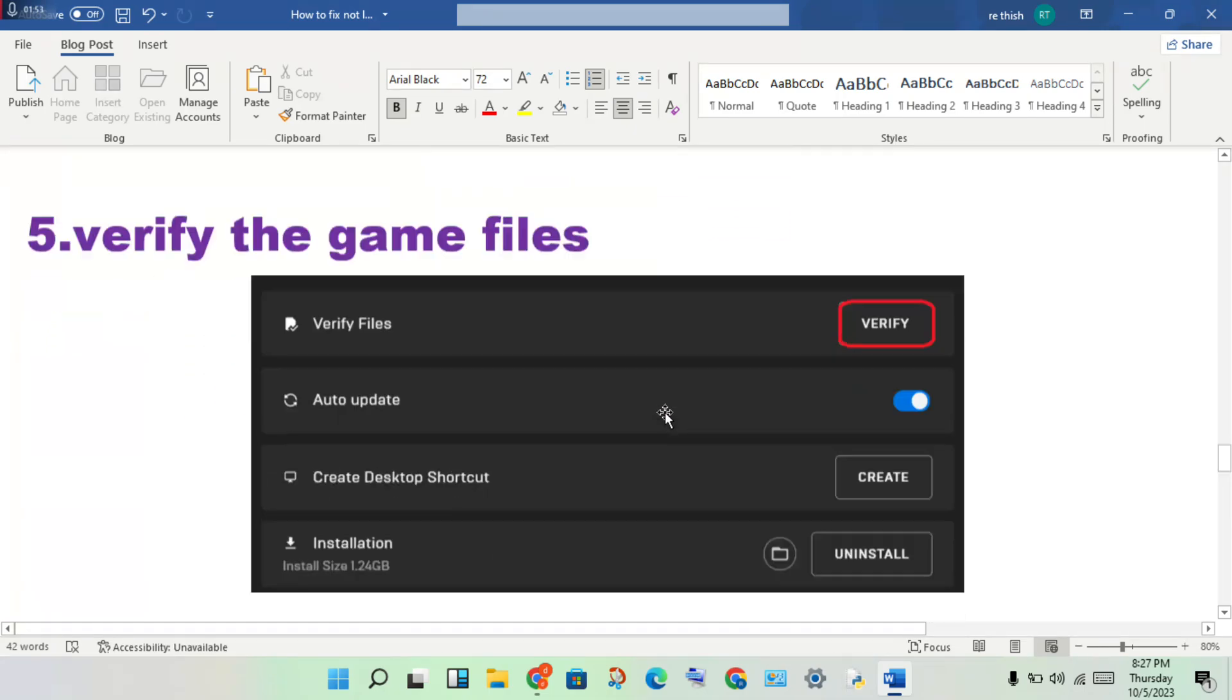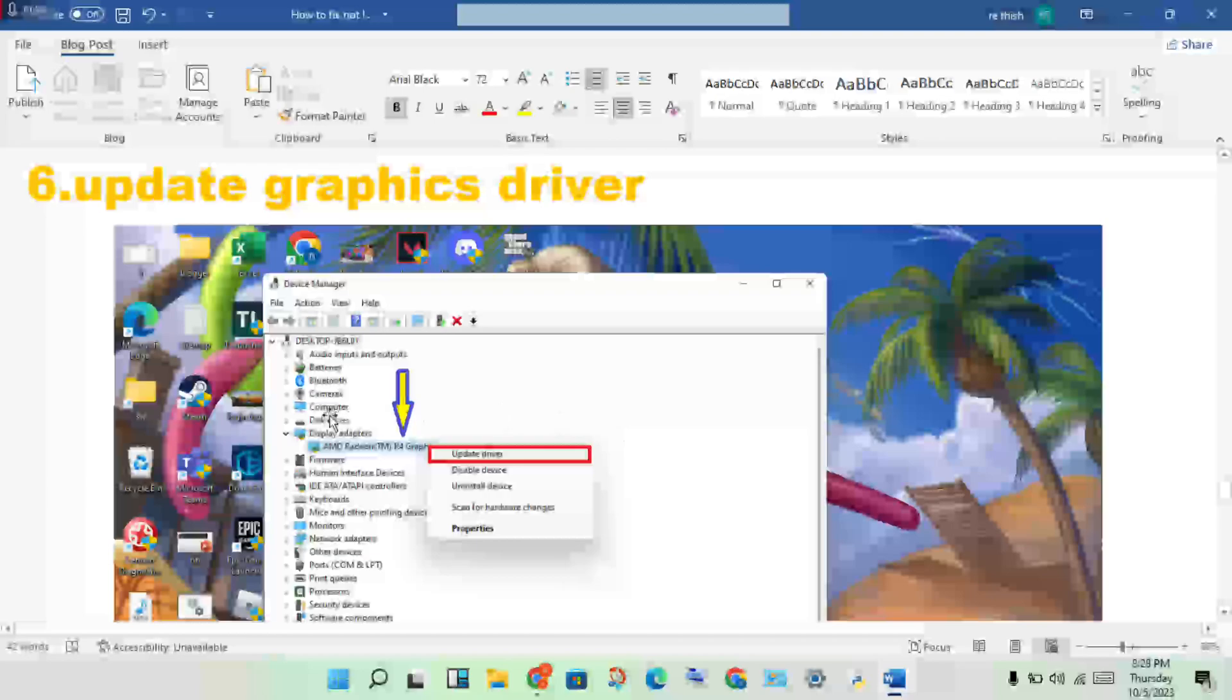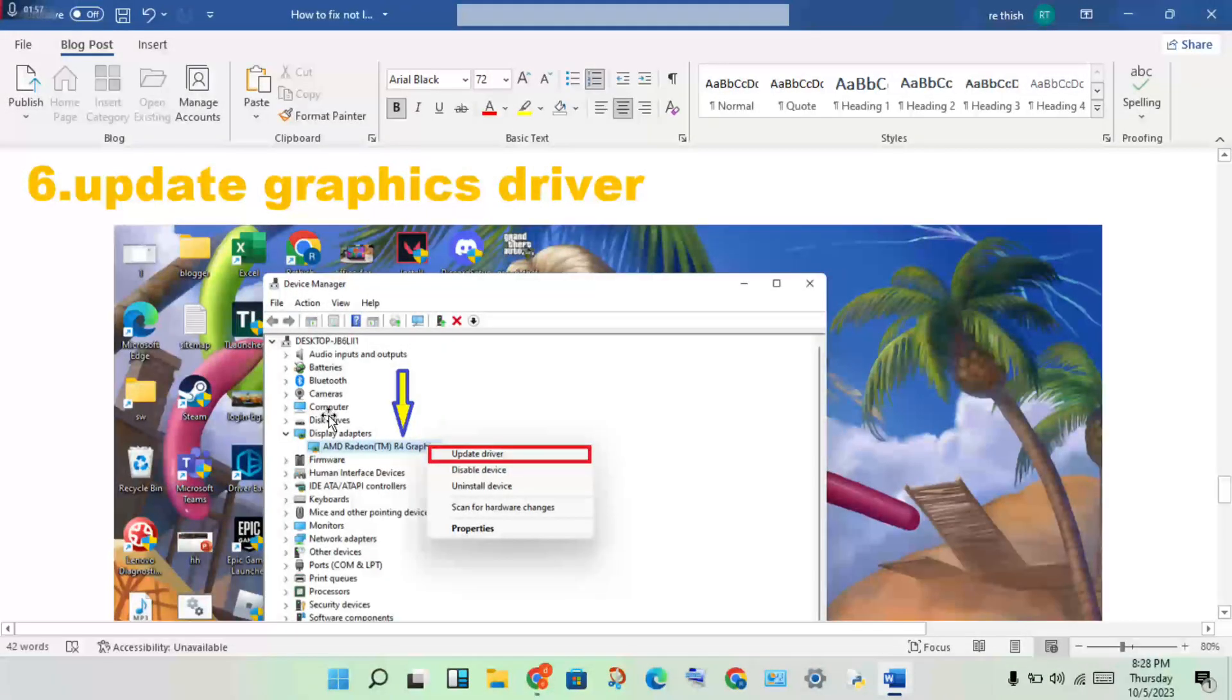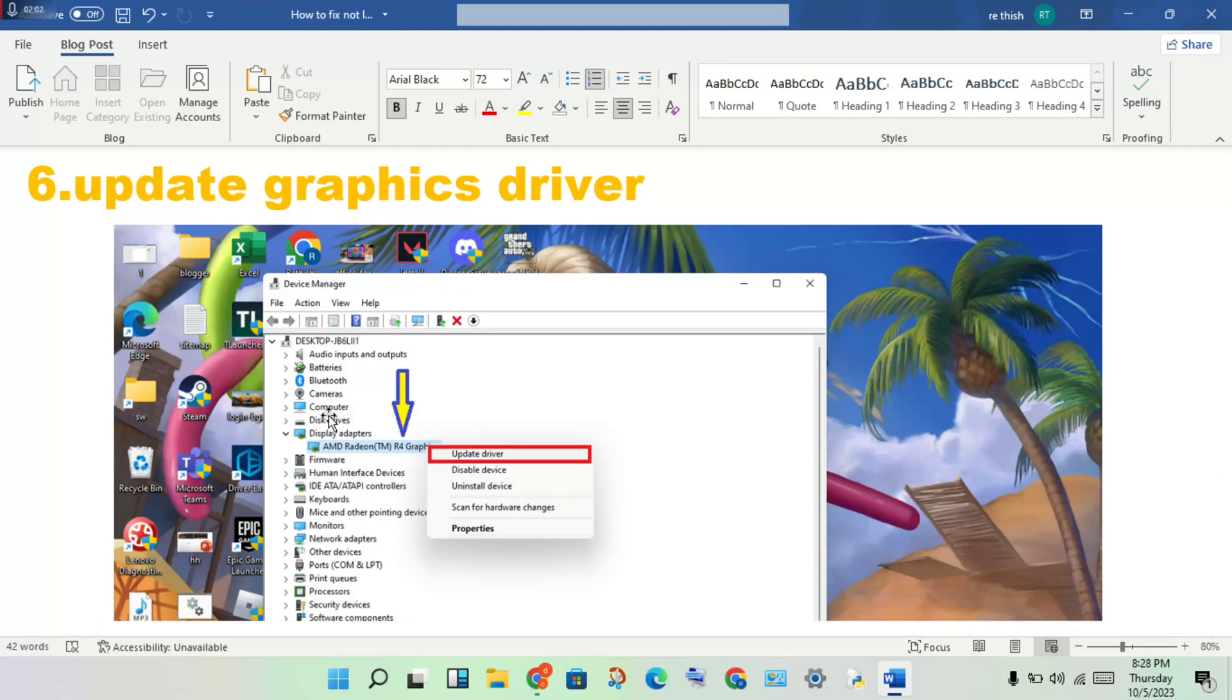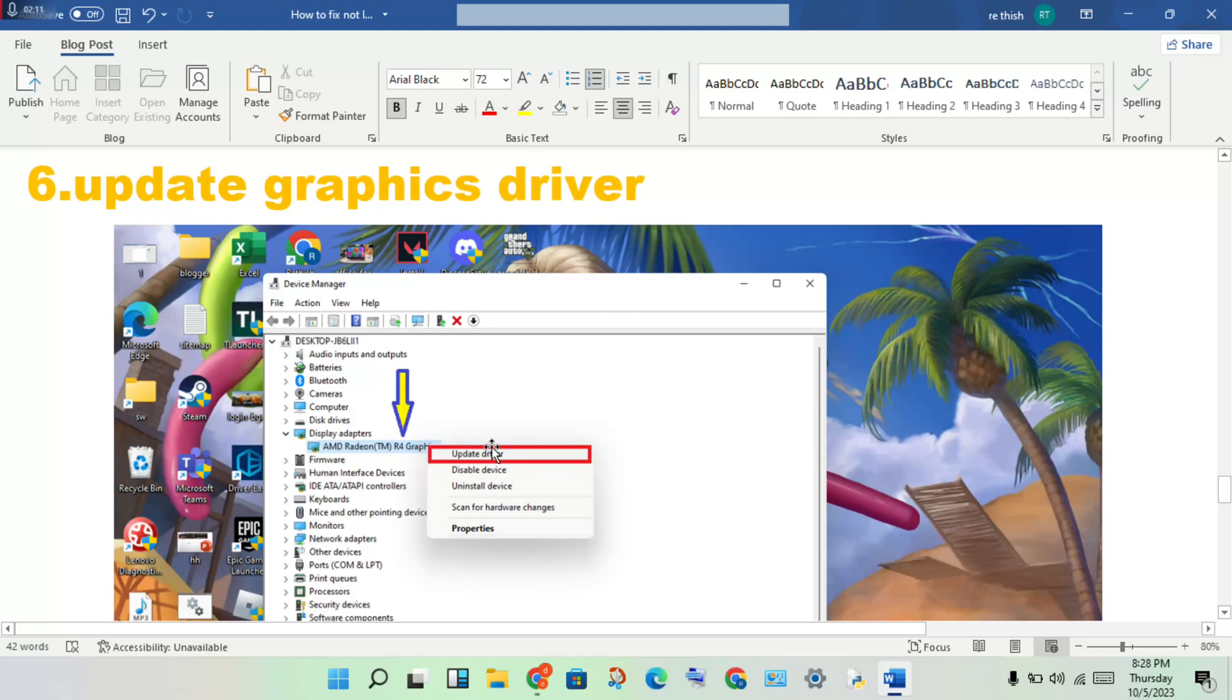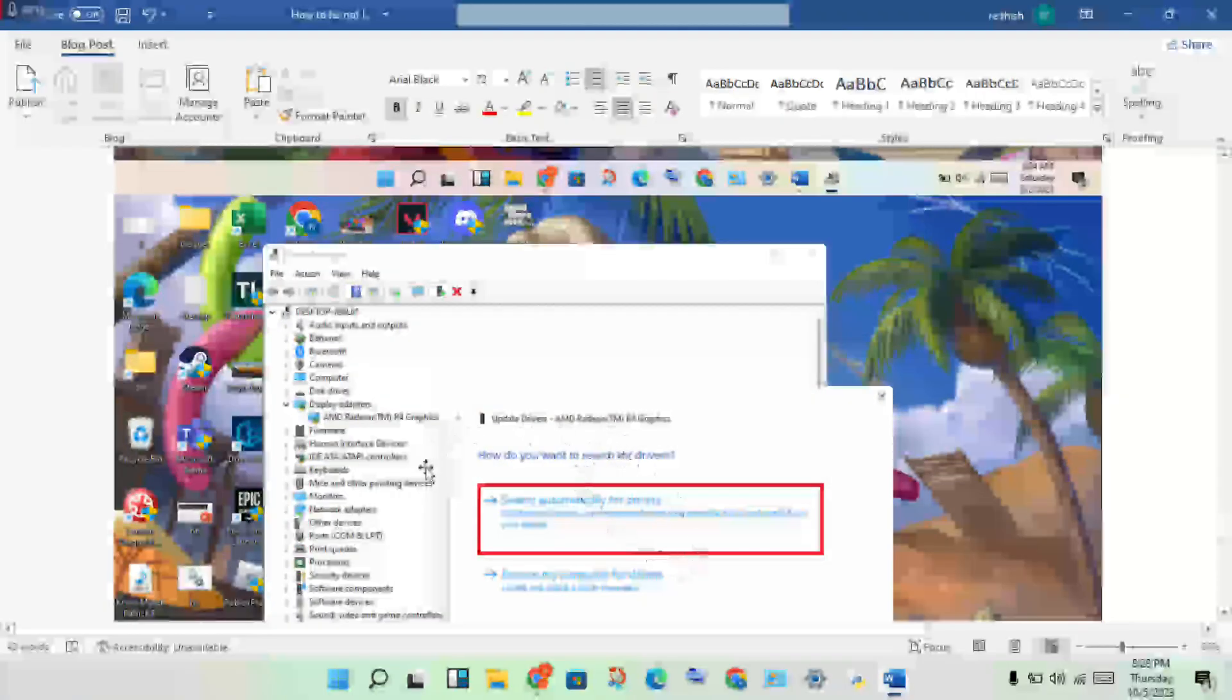Next step: update the graphics driver. This is the maximum cause - graphics driver not responding causes the game not to launch. Open the Device Manager, click Display Adapter, double-click to see the graphics card, then right-click to update driver.